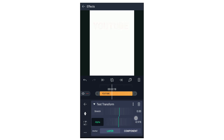If you look at the effect, you will see the text fade in. The text becomes visible gradually. That's why you can use the alpha option.